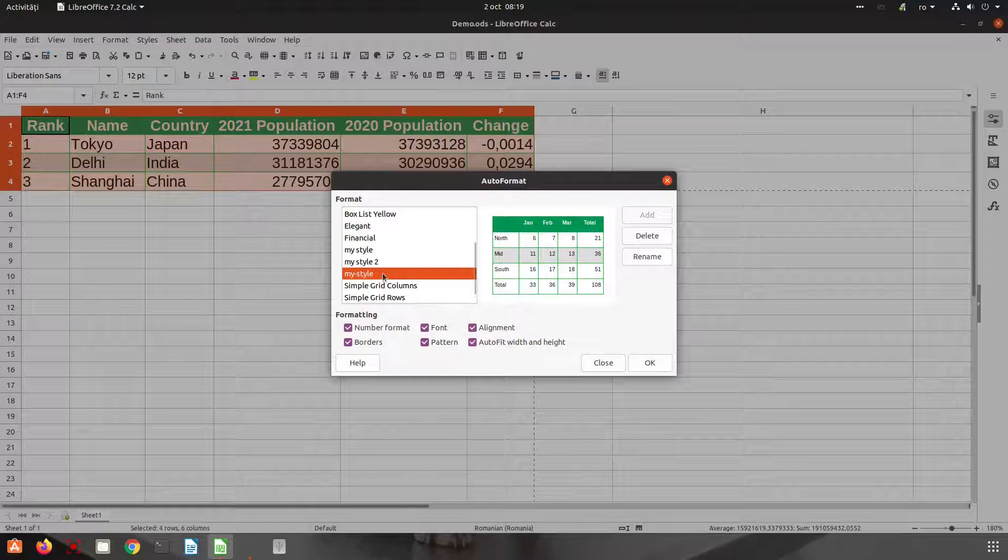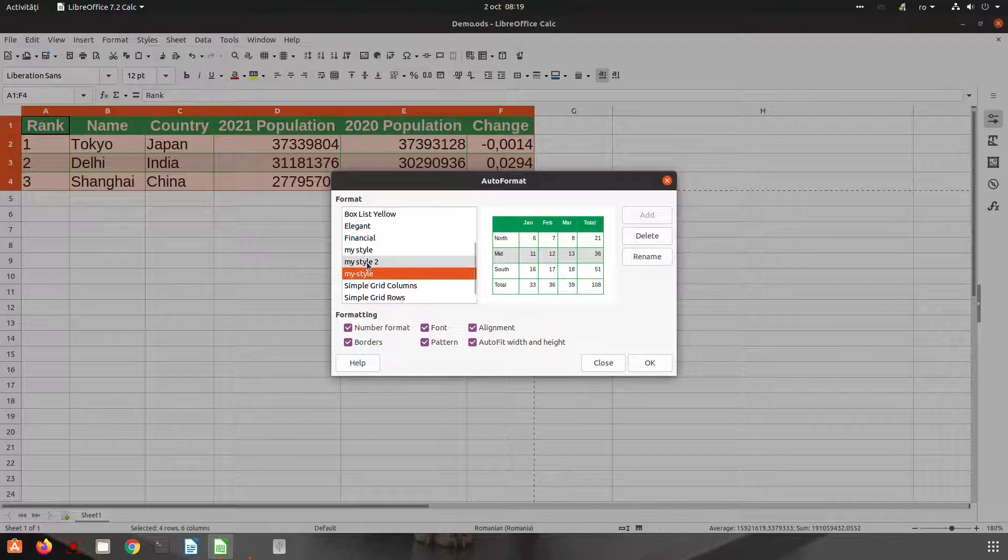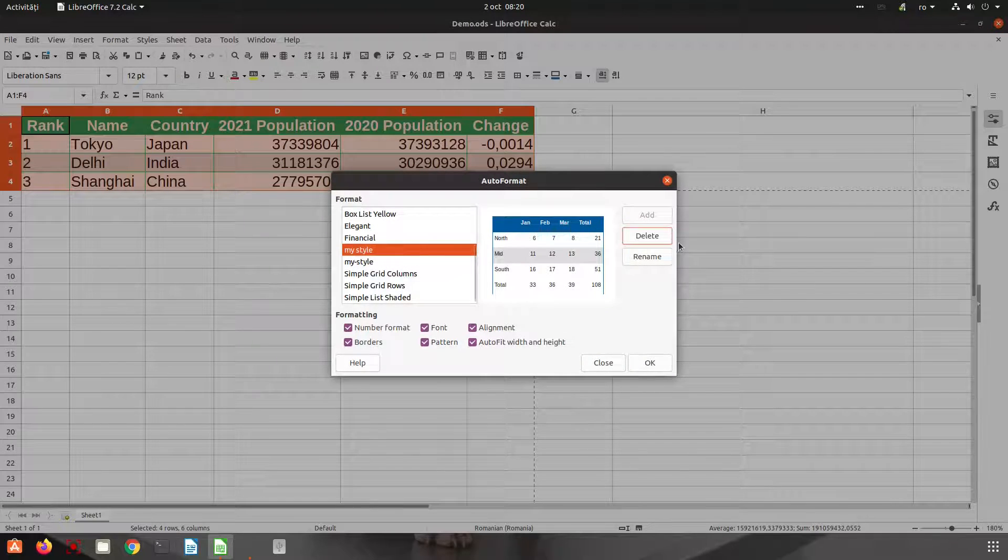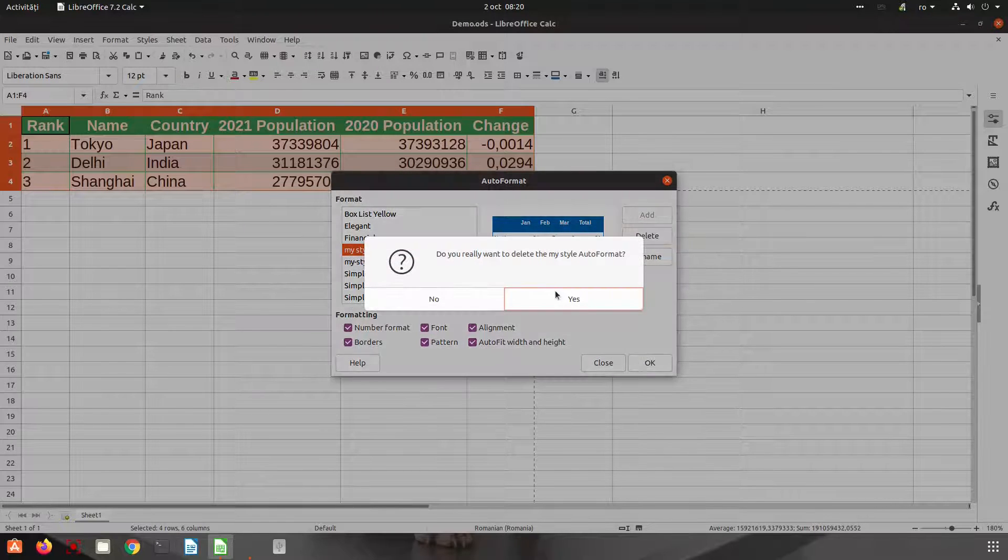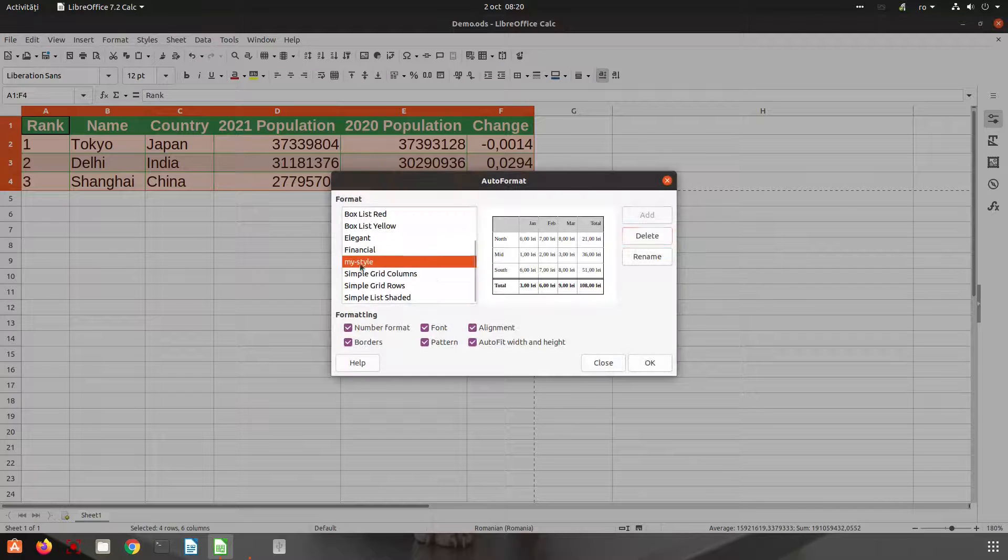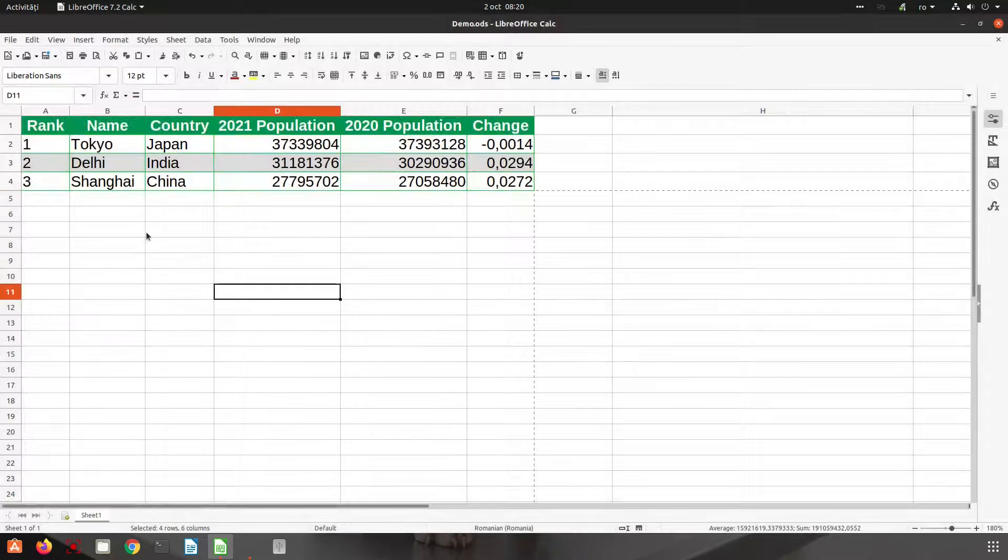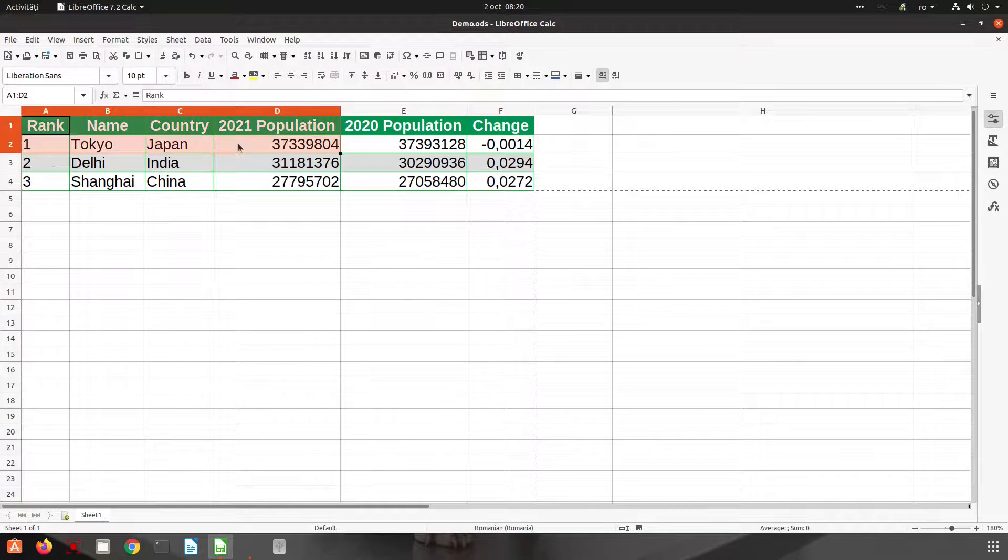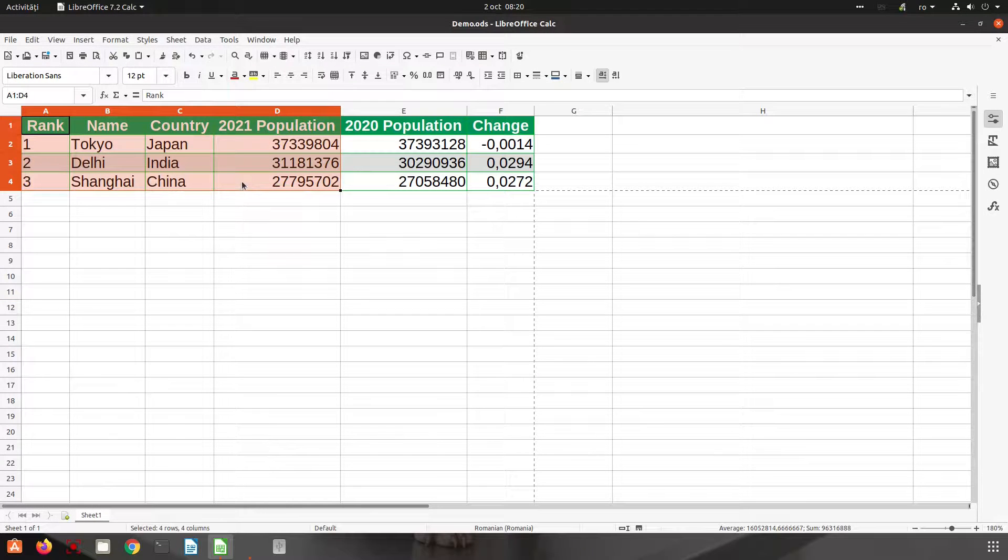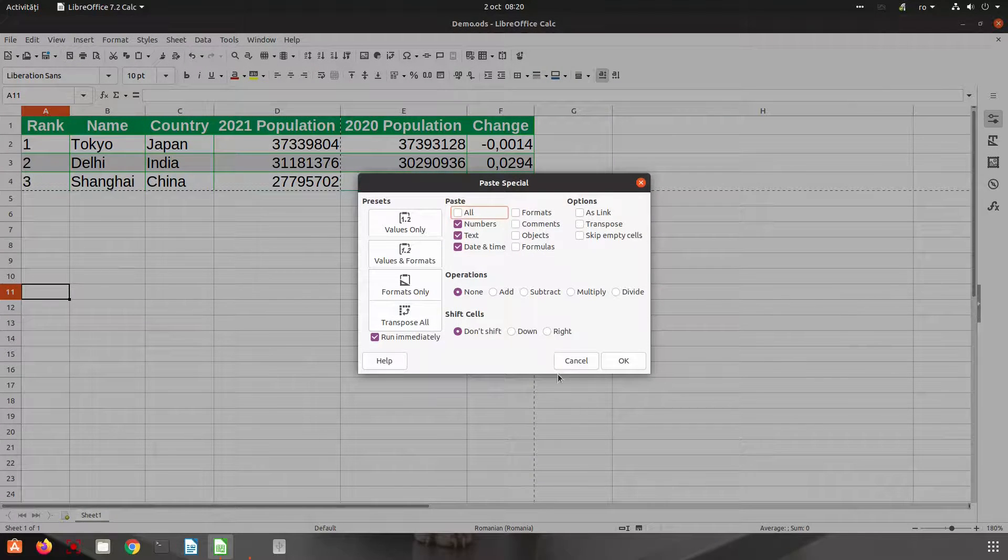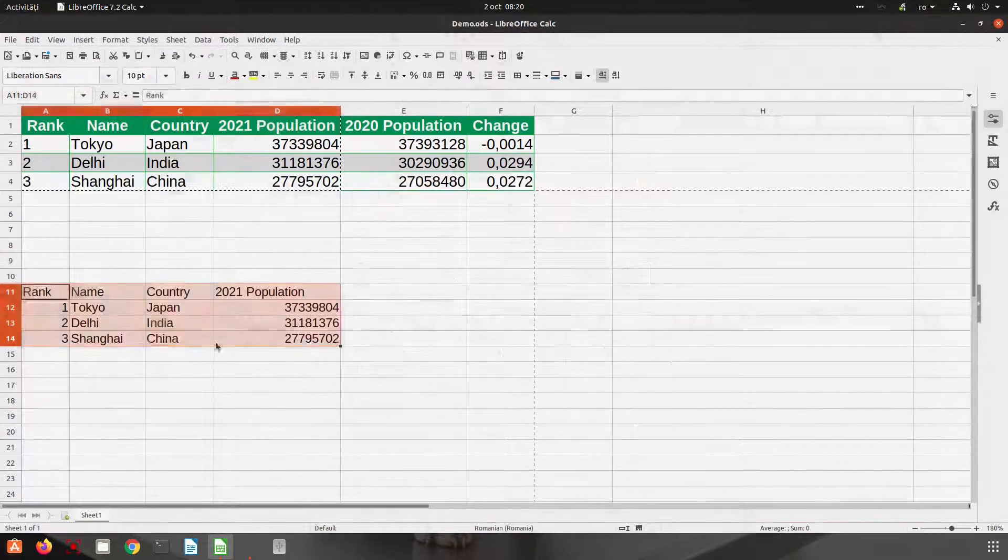I have created before two other styles. We can very easily delete them or rename them. So now I have My Style here. Let's apply. Let's copy another text like we would have another table.